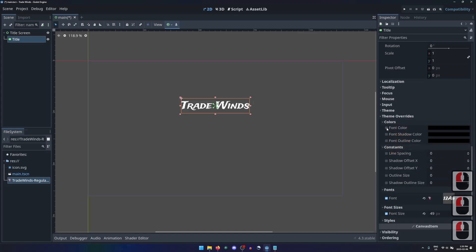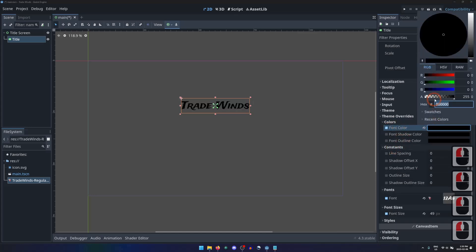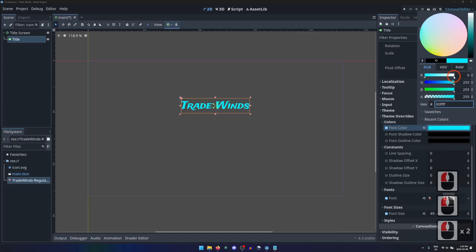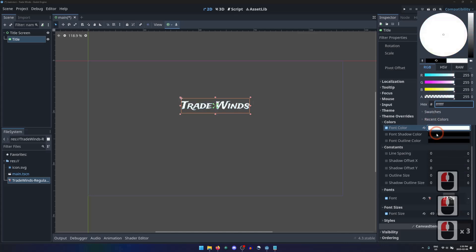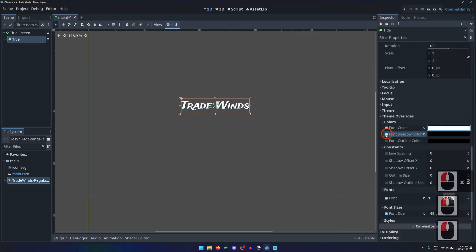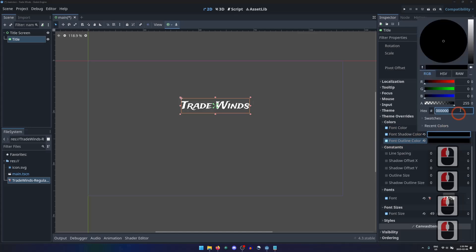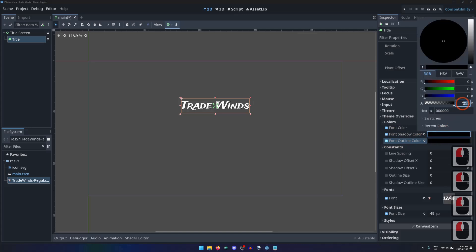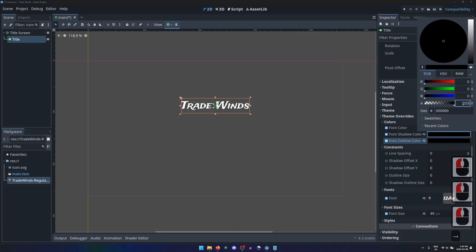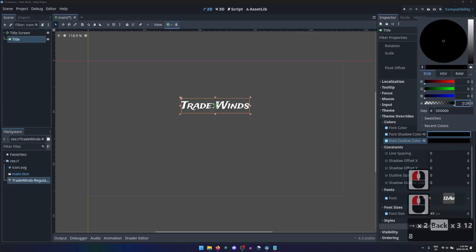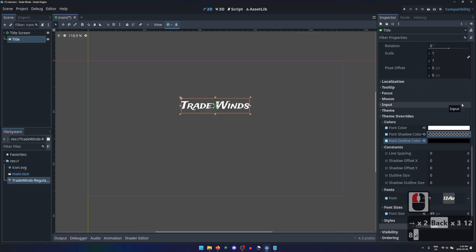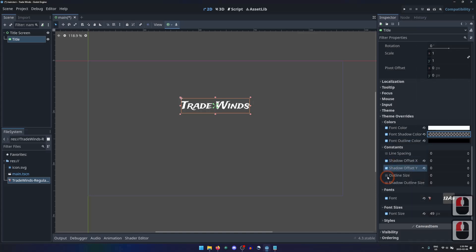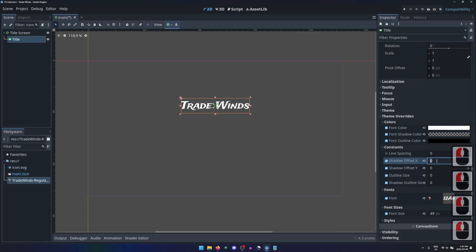I'll instead add theme overrides for the font color, shadow color, and outline color, making the font white and the shadow transparent. Then add constants for the shadow offsets, outline size, and shadow outline size.